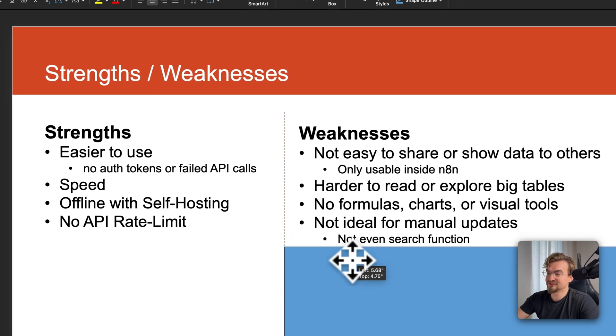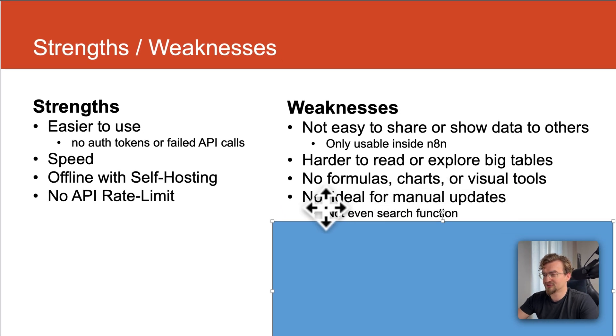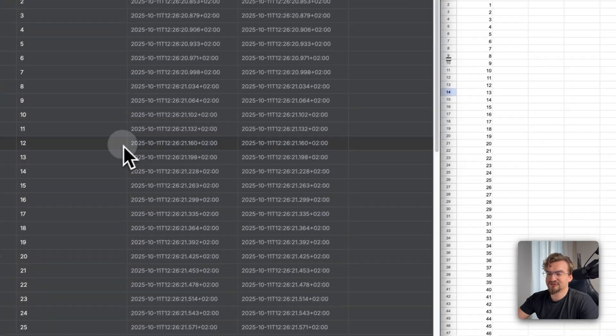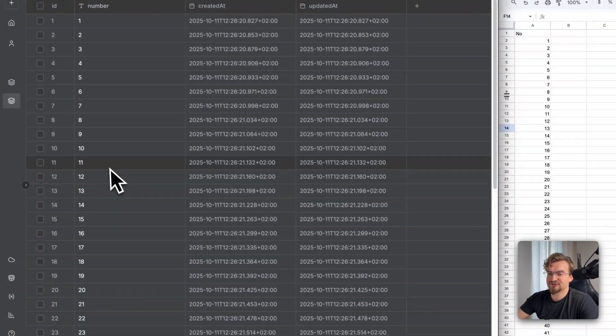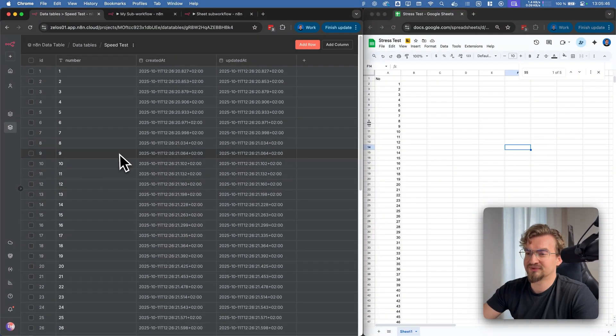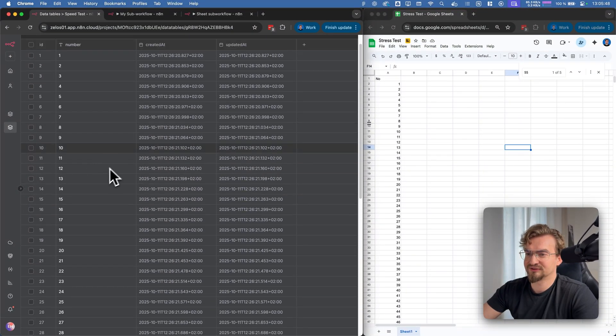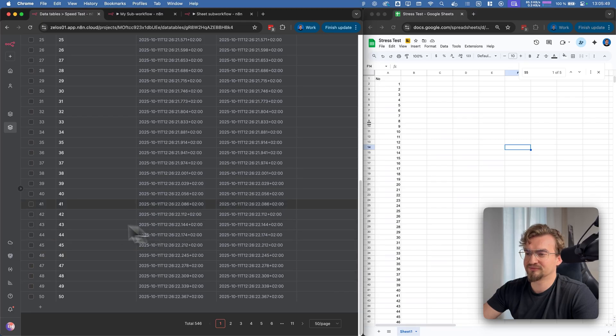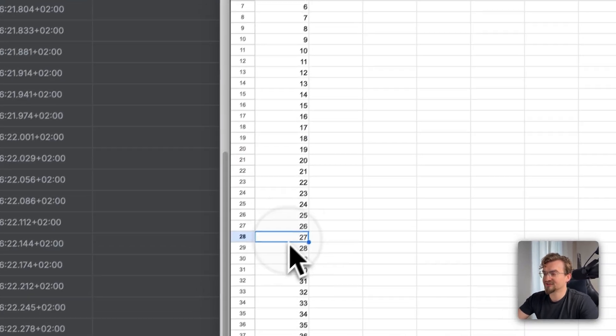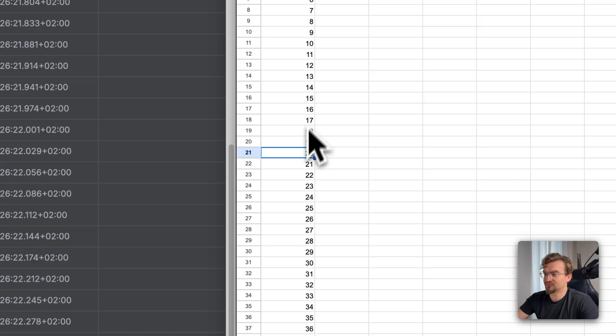Next it's not ideal for manual update. Like I mentioned already it does not even have a search function. So for example when you want to update the number 55 you have to look for it manually. In Google Sheets on the other hand you can simply edit any field that you like without any problems.